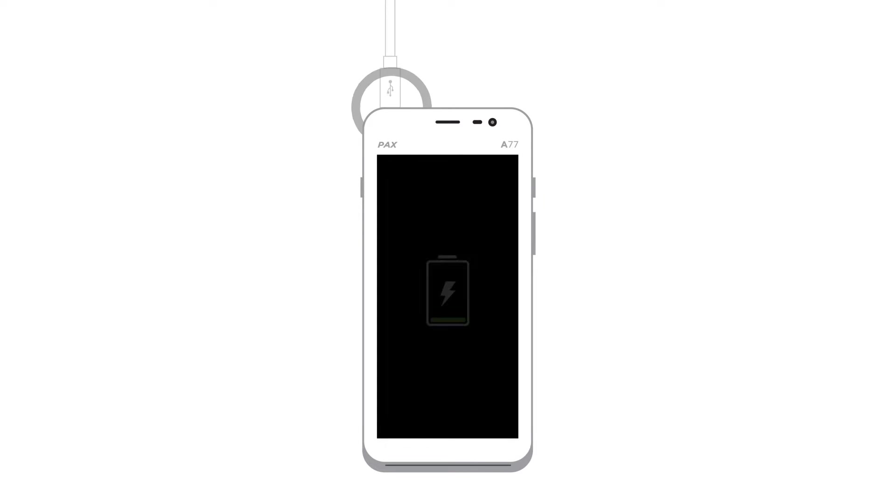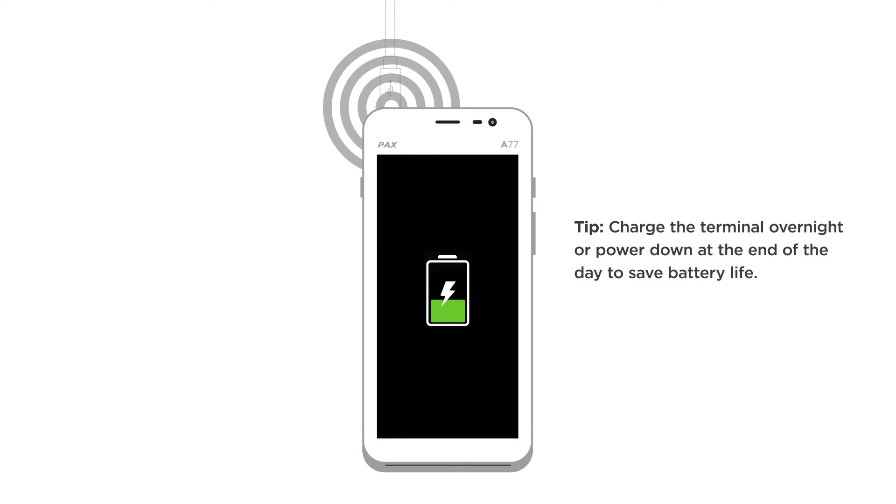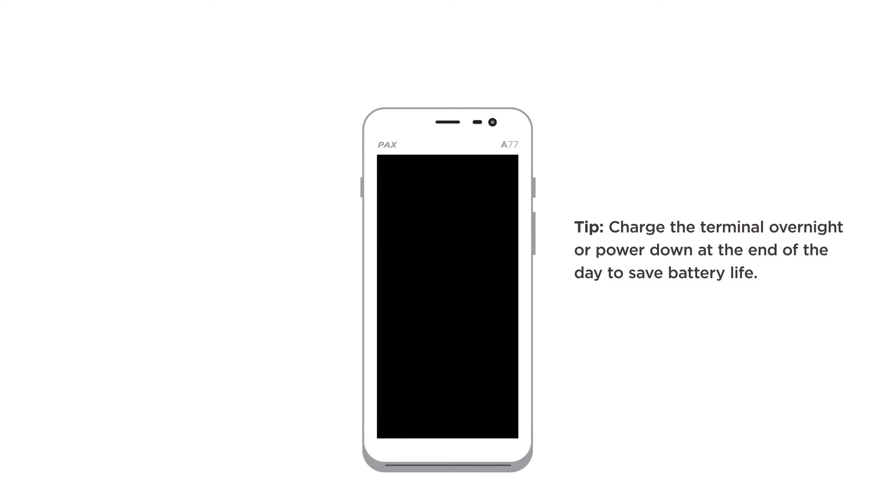Connect the USB charging cord to the power adapter. Insert the other end into the port on the top of the terminal. Turn the terminal on by pressing and holding the power button on the right side of the terminal.